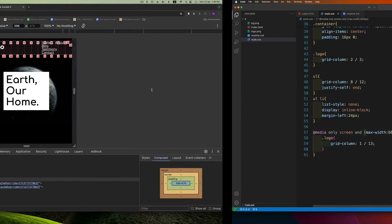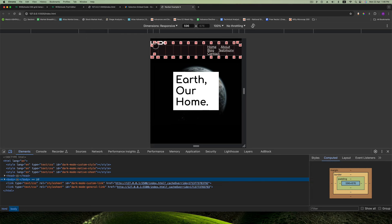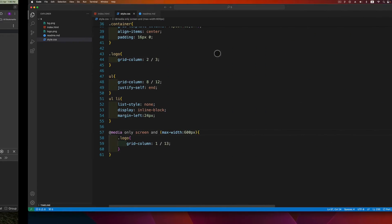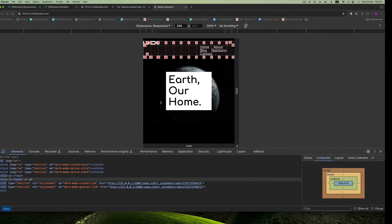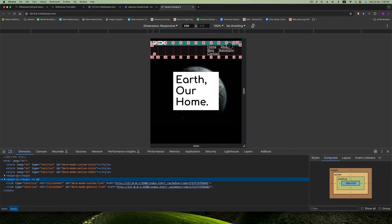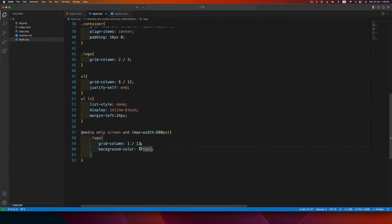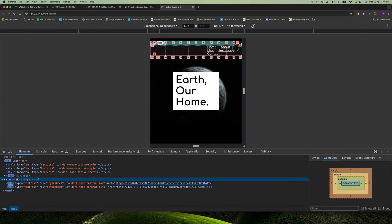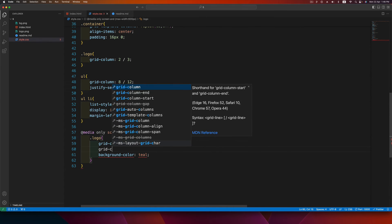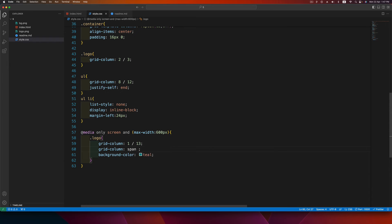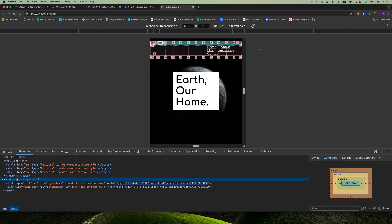After adding the grid-column rule the logo occupies the entire width. There is another way to write this using the span keyword: grid-column: span 13. Then work on the UL — set its grid-column to also span the full width of the screen.